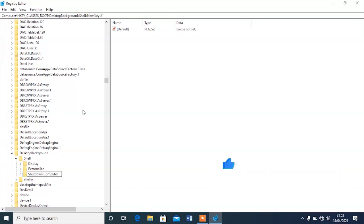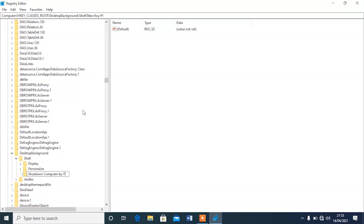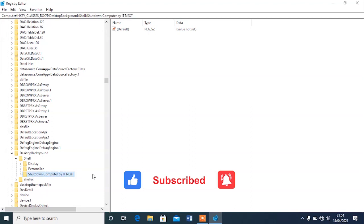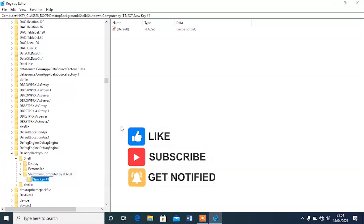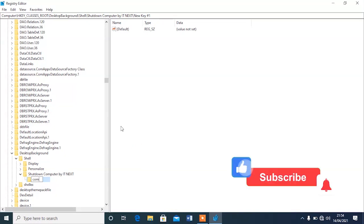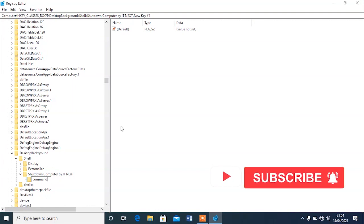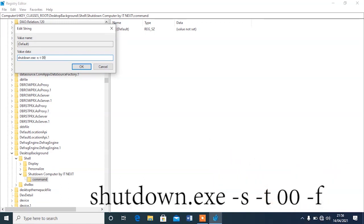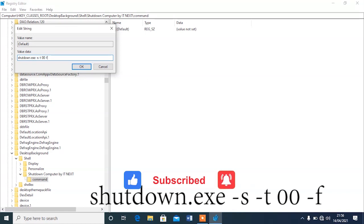After typing the key name, right-click on it again, select New, then Key, and name it 'command'. This is the command key we'll use when executing the shutdown. Then click on the 'command' key, go to the Default value, and type in: shutdown.exe -s -t 0 -f. That is the full shutdown command.